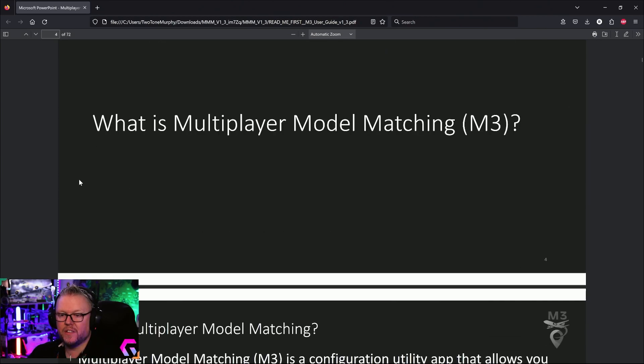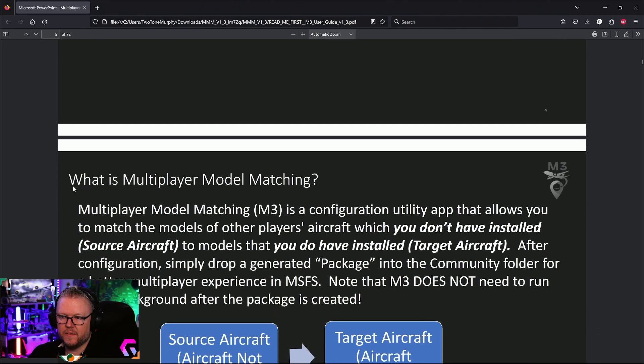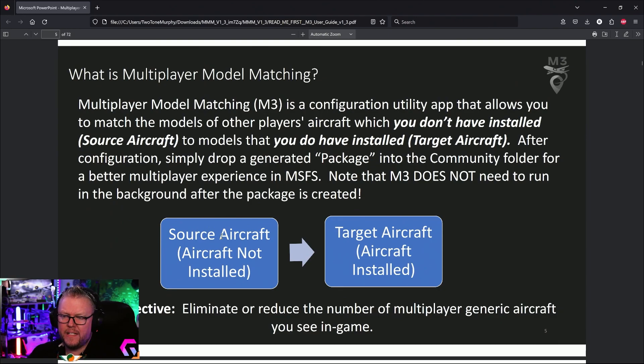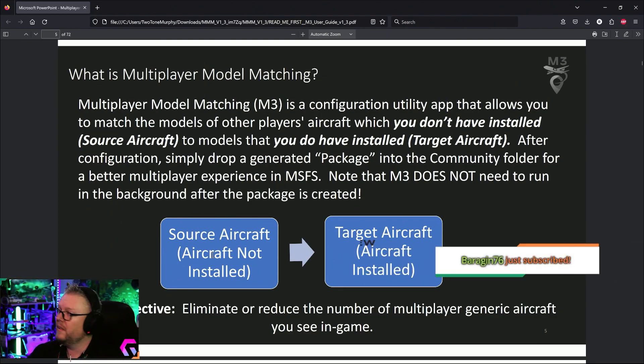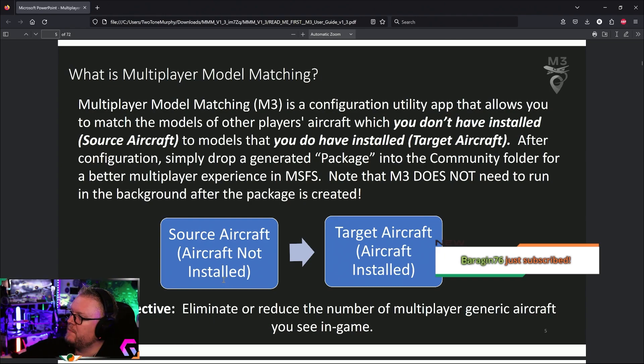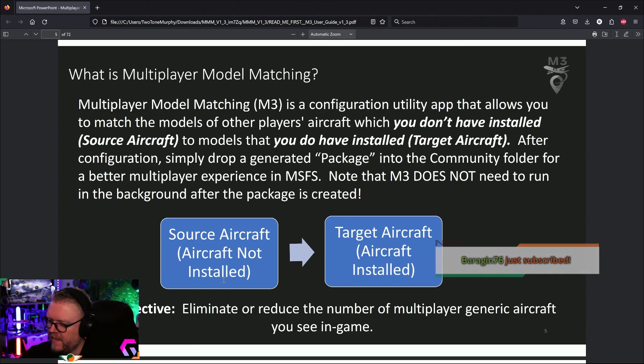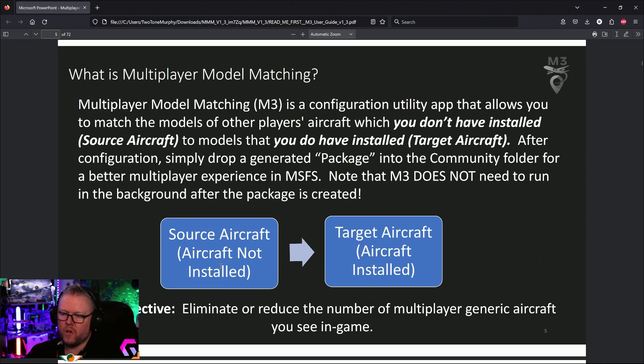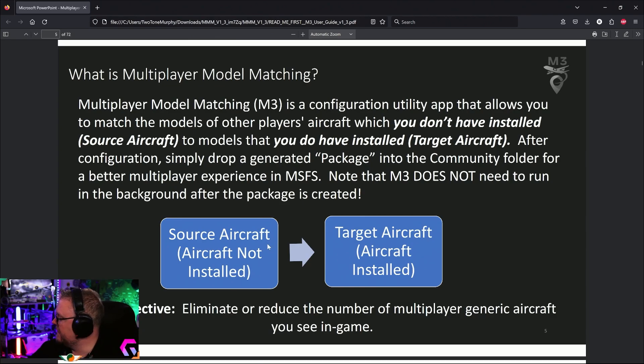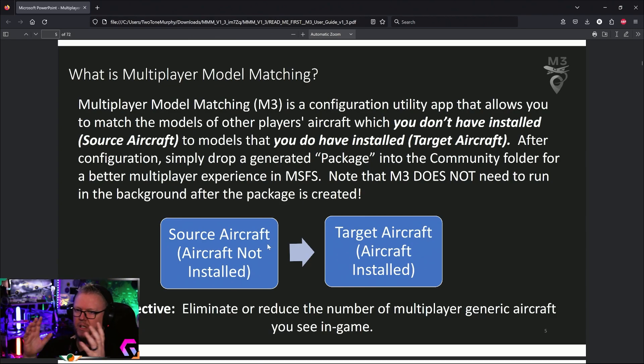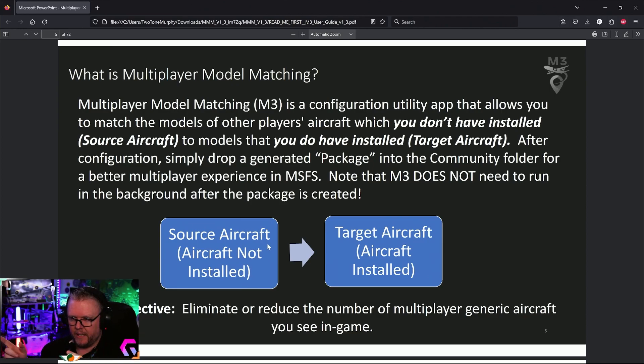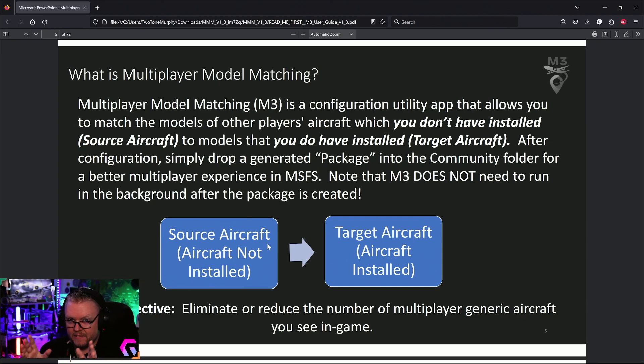He's broken it down into source aircraft—these are aircraft that aren't installed. Bargain, thank you very much for 20 months, cheers very kind of you. So source aircraft are aircraft that you don't have installed, and then you have target aircraft, which are the aircraft you do have installed. To put it in layman's terms: a source airplane is what the other person is flying; a target airplane is where you want to target this program—you're targeting your folder.